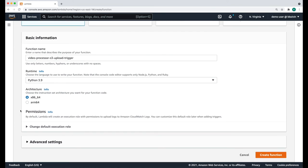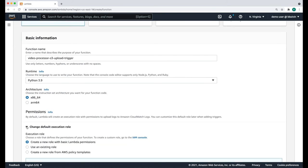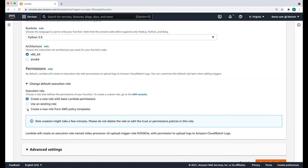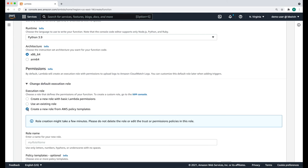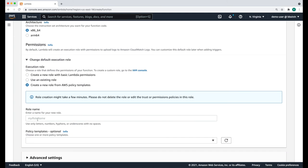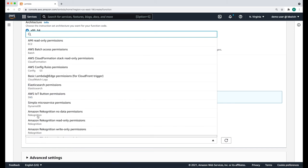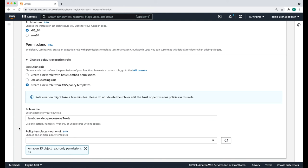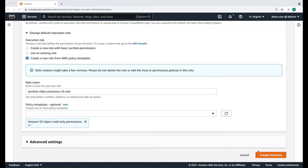Under permissions, make sure to expand the arrow. We're going to create a new role from AWS policy templates. We're going to give it a name: Lambda-video-processor-S3-role. Here we're going to give it S3 read-only permission. Finally, click create function to create your Lambda function.